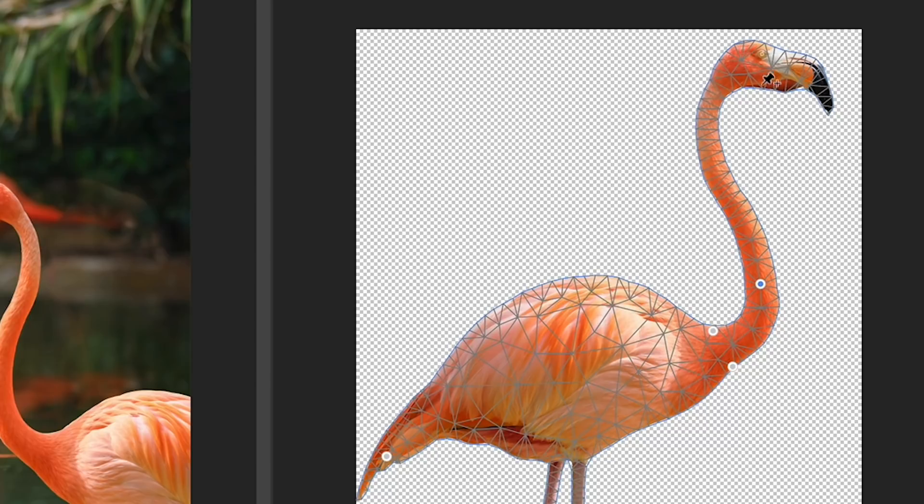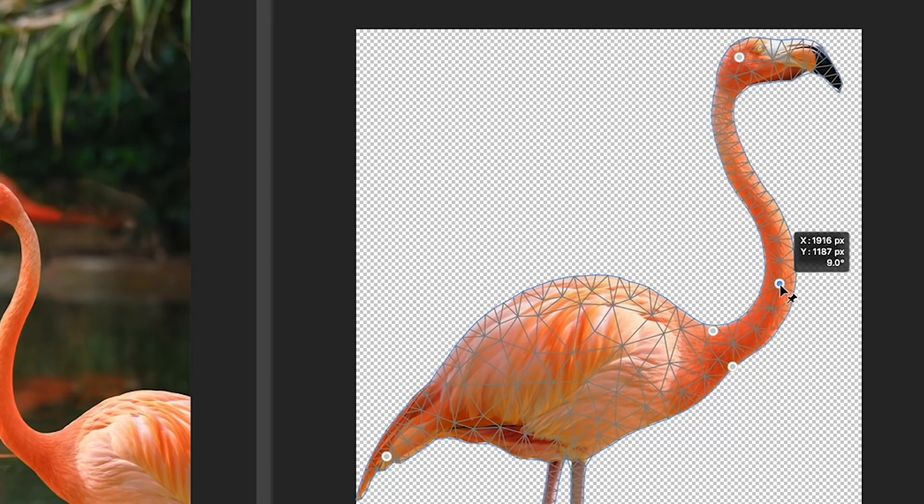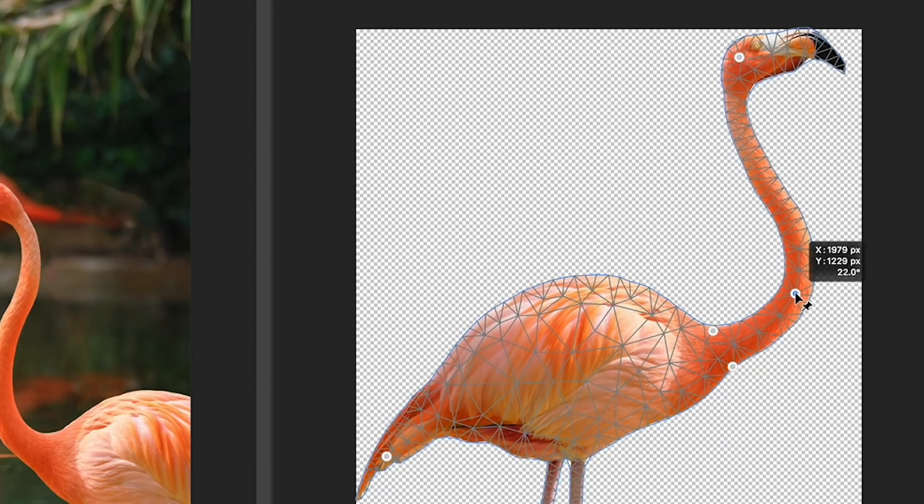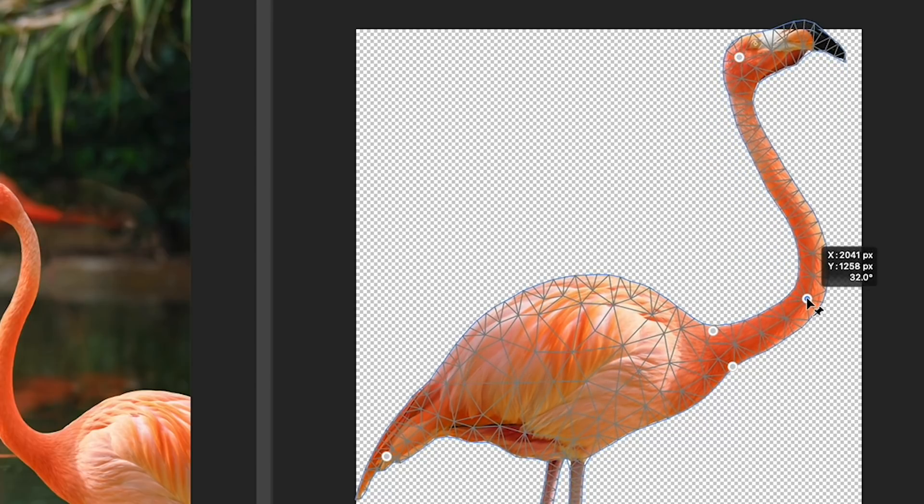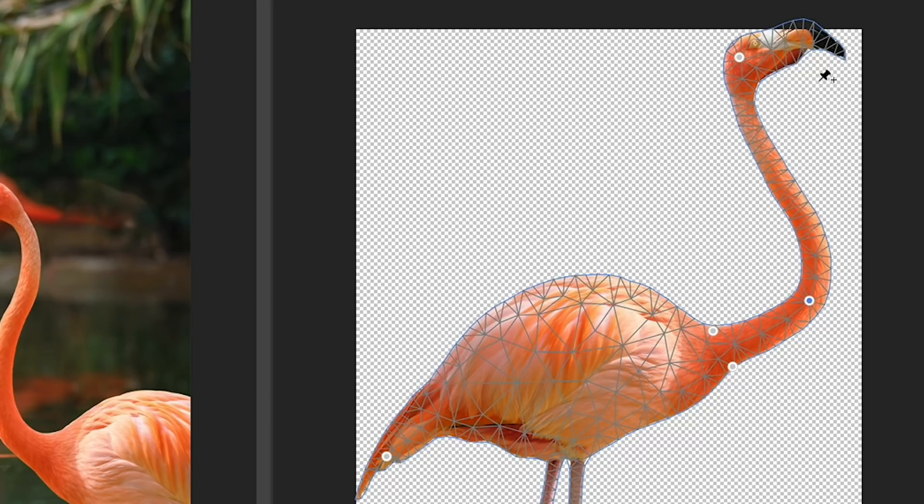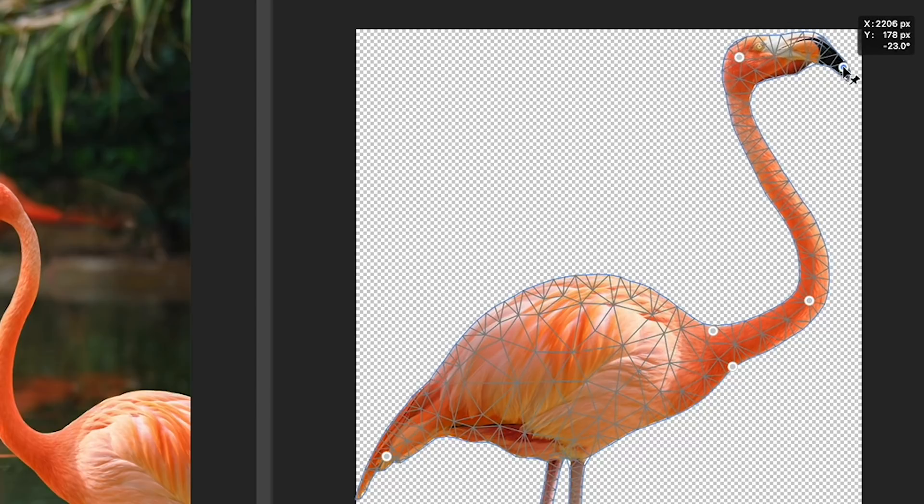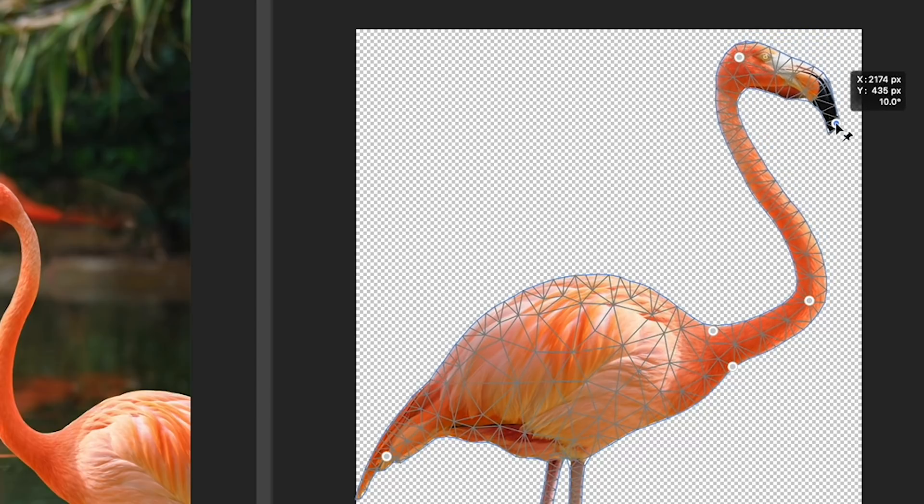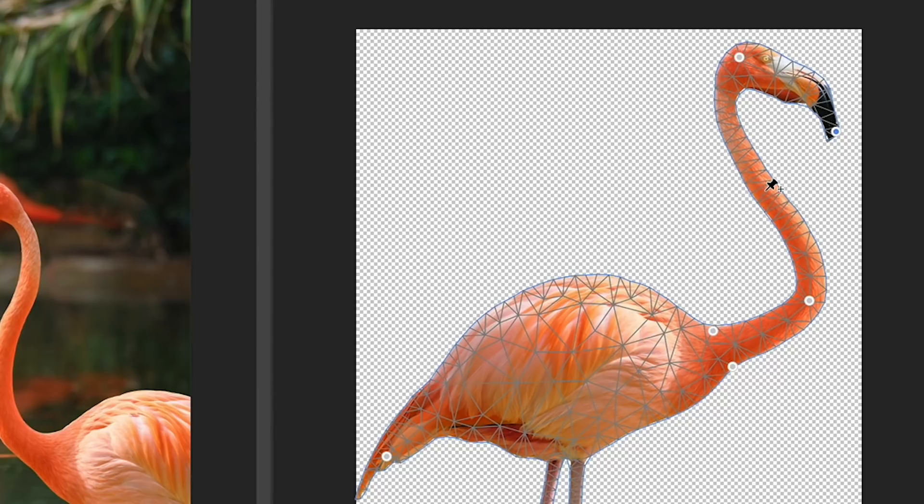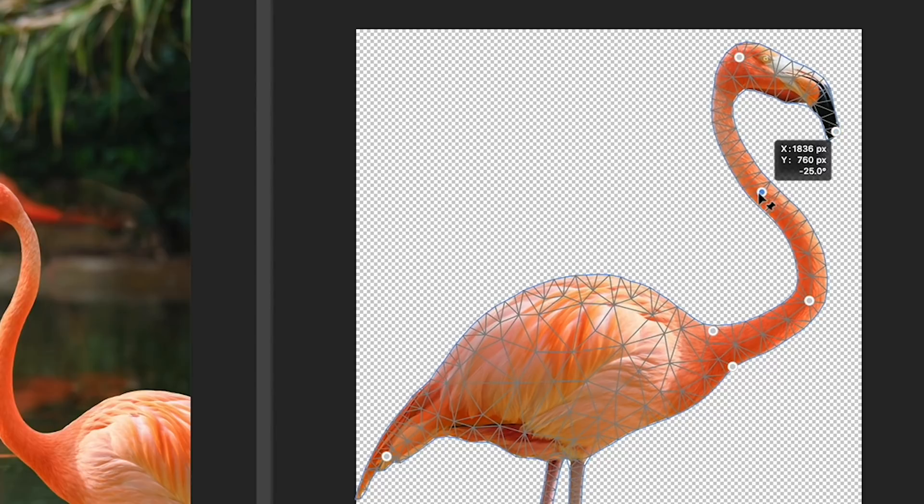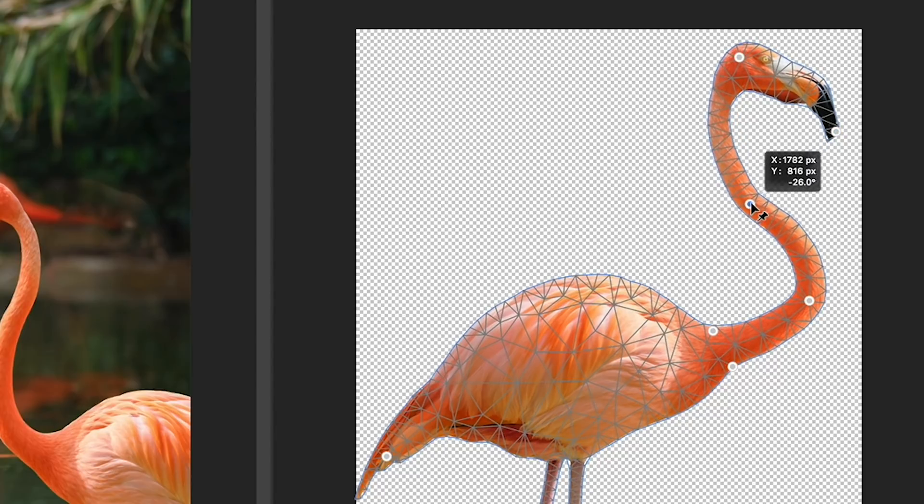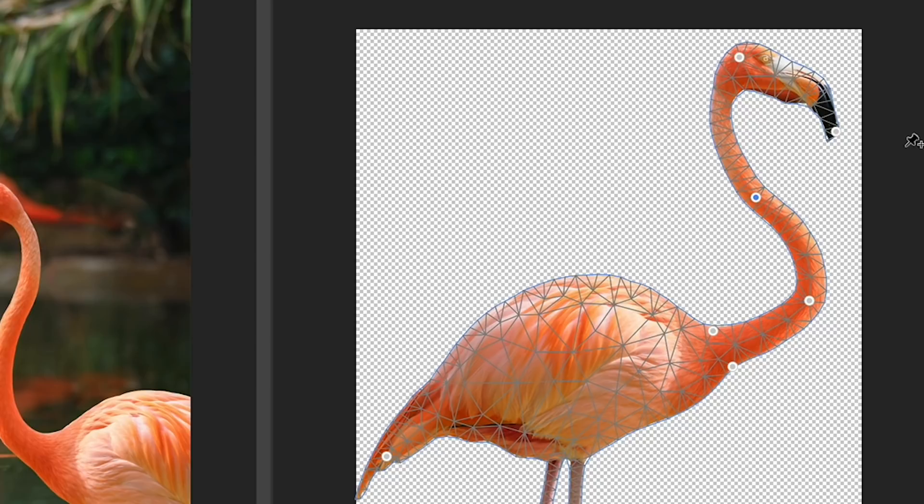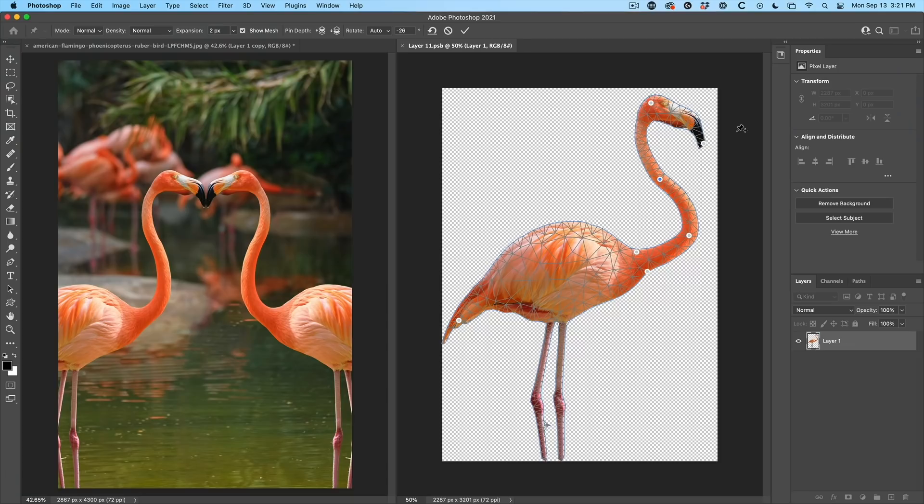Notice how we can literally just move this. It's so much fun. So why don't we just anchor the head in there a little bit. Let's stretch the neck out a little bit more. Great. Why don't we add another point on the beak and we're going to pull that down a little bit. And if we want to bend it, notice how much control you have over this.